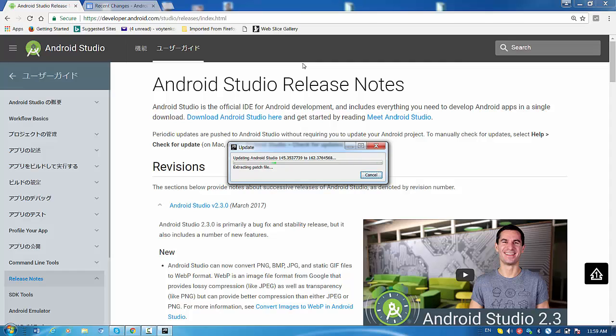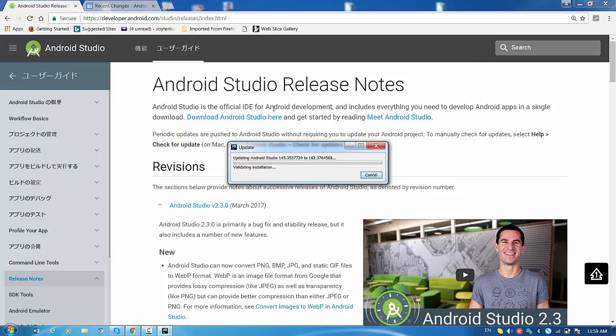So you see Android Studio right now is updating the installation. So it's validating the process installation and everything. So I need to wait until the process is finished.